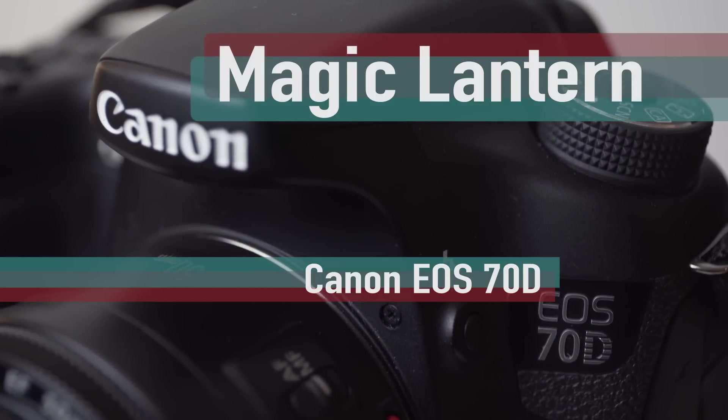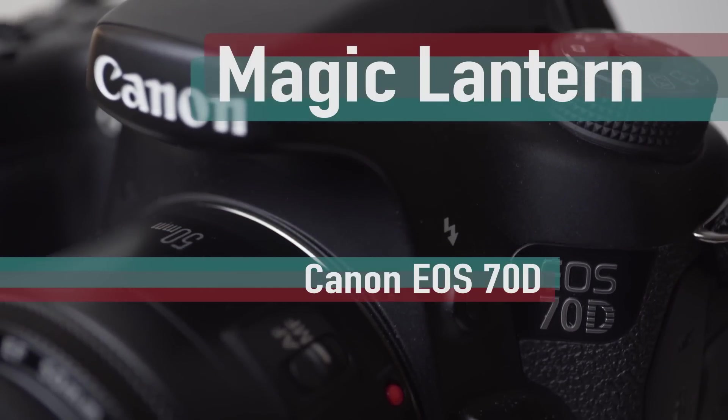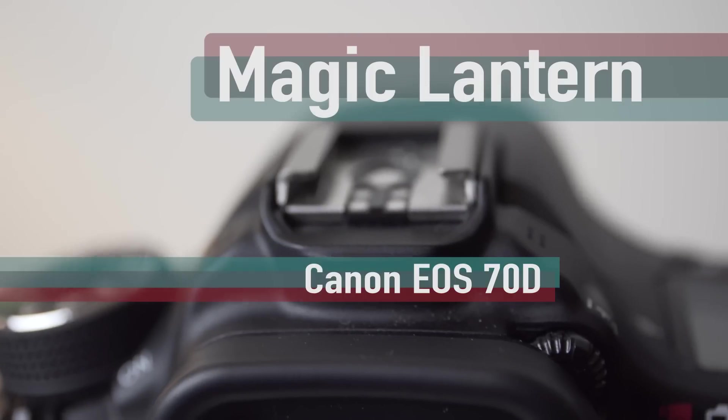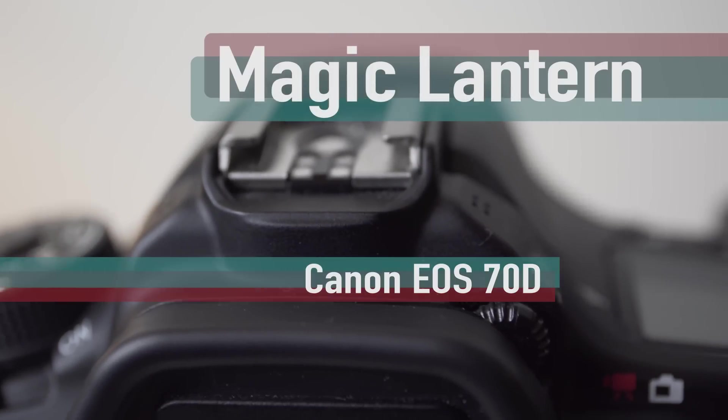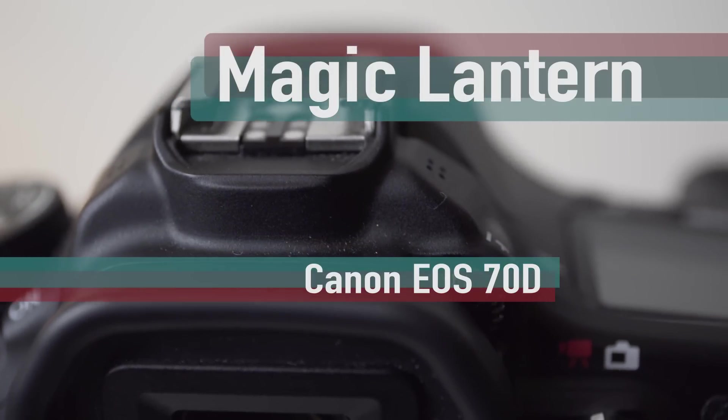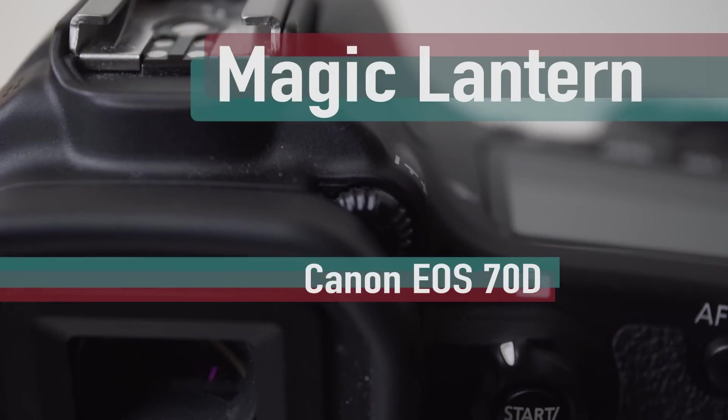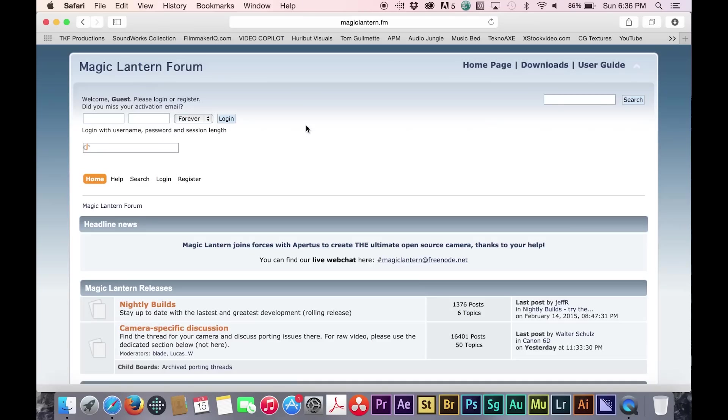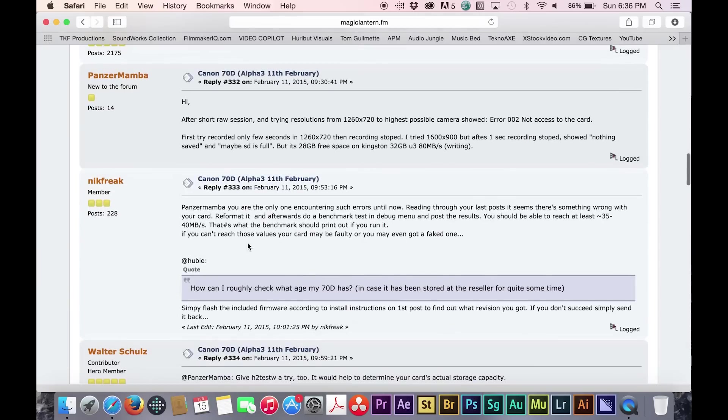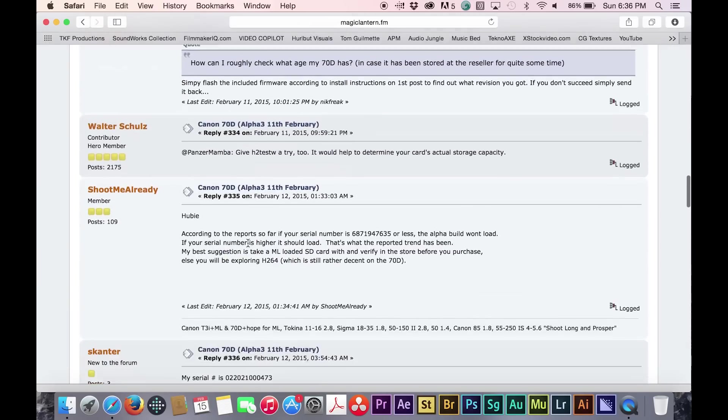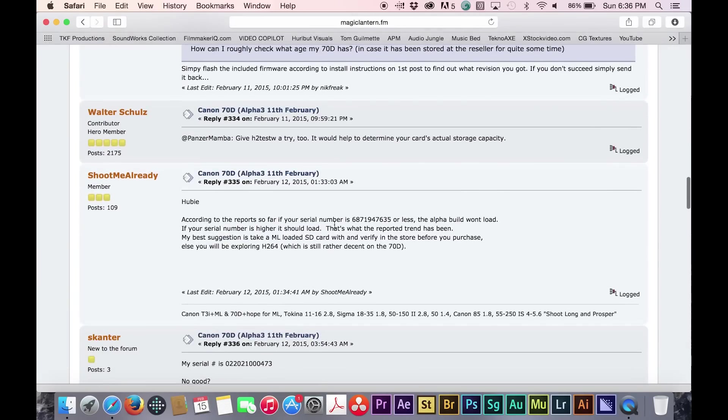As I mentioned, this alpha build is only available for certain 70Ds, only with those with a serial number higher than 6871947635. If your 70D has a serial number that is higher than that number, you should be able to use this version of Magic Lantern.